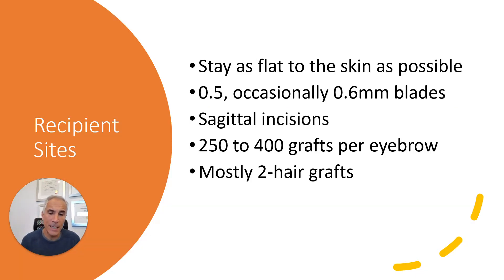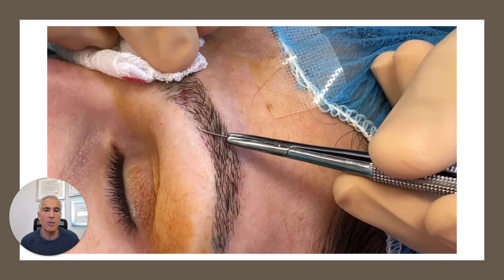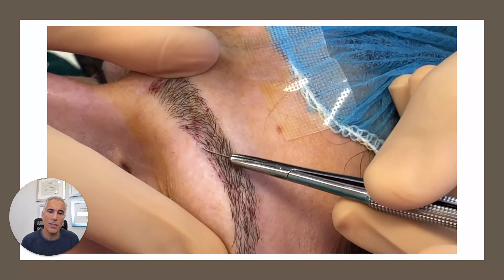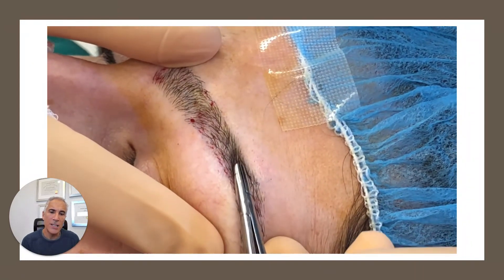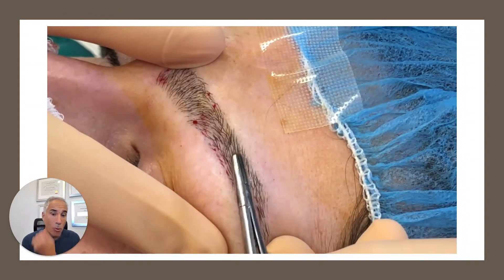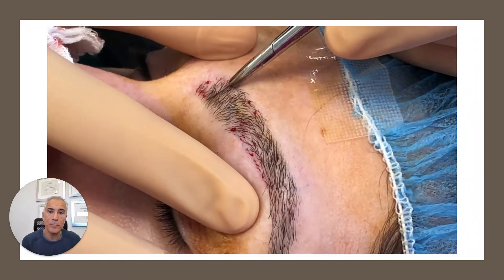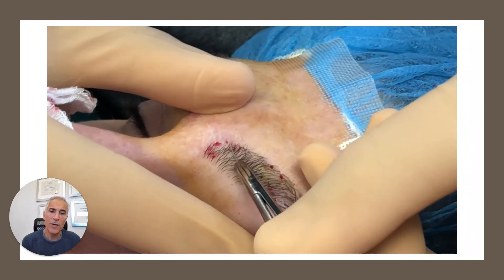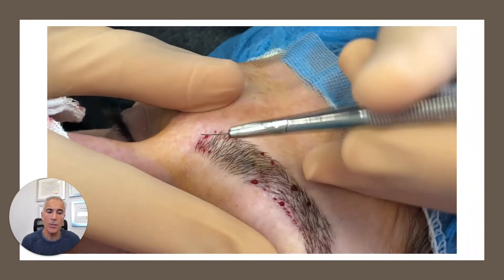For making the recipient sites, I typically use a 0.5 millimeter blade, rarely a 0.6 millimeter. I stay as flat to the skin as possible. The incisions are made sagittally, 250 to 400 grafts per eyebrow, and I mostly use two-hair grafts. You can see the making of the recipient sites to create a crosshatch pattern — the lower border is up and out, the upper border is down and out, medially in the head it's mostly vertical, and I make the very top row along the medial heads horizontal to nicely frame them.